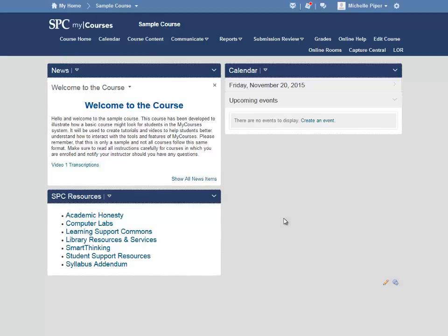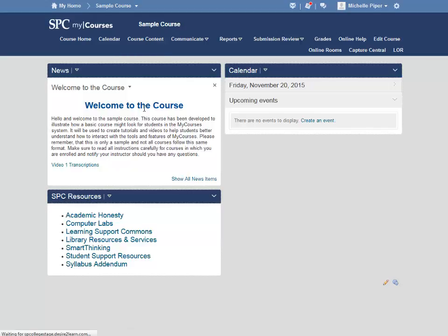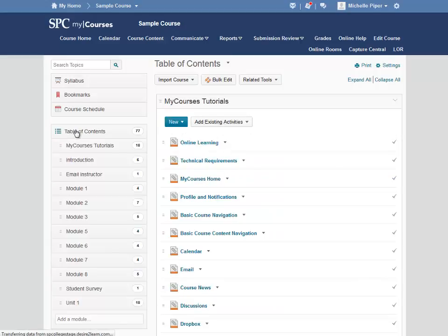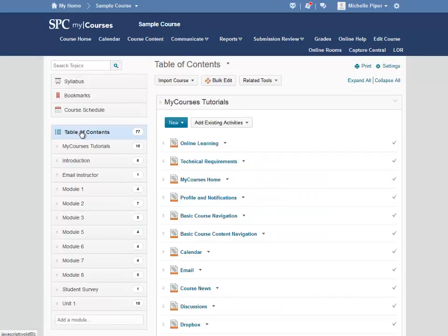To copy a module of content from one course to another, start in the course that you want to copy the content to. Once in the course, click on Course Content at the top, and then click Table of Contents.